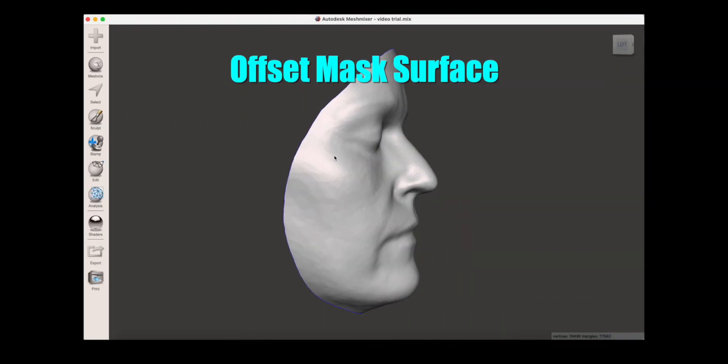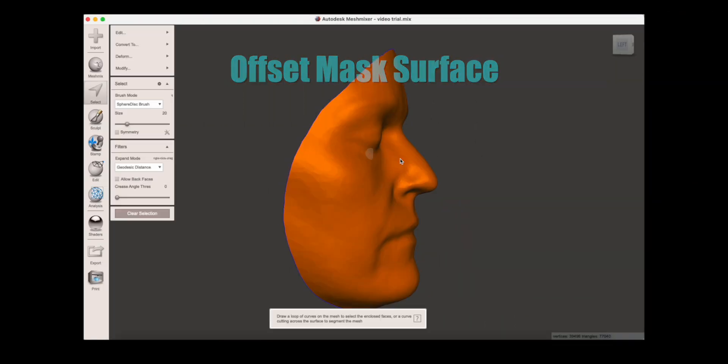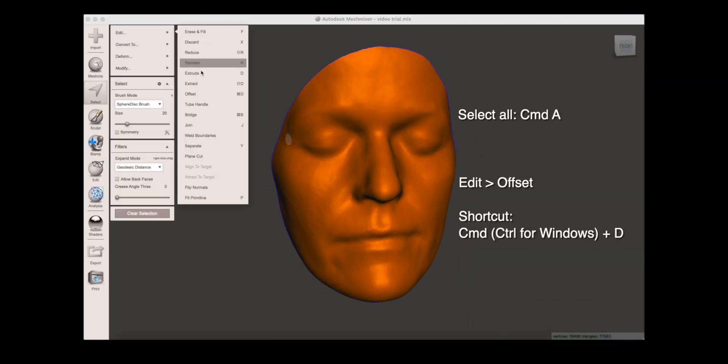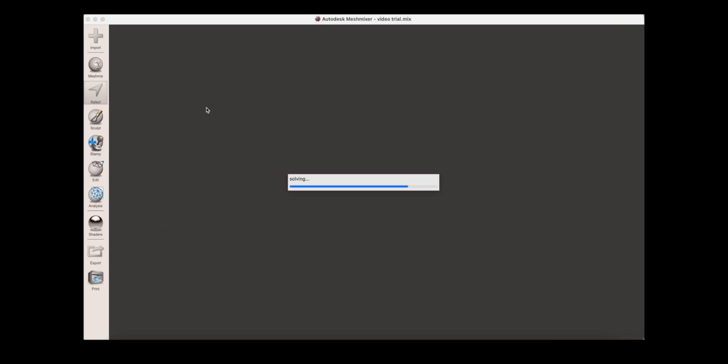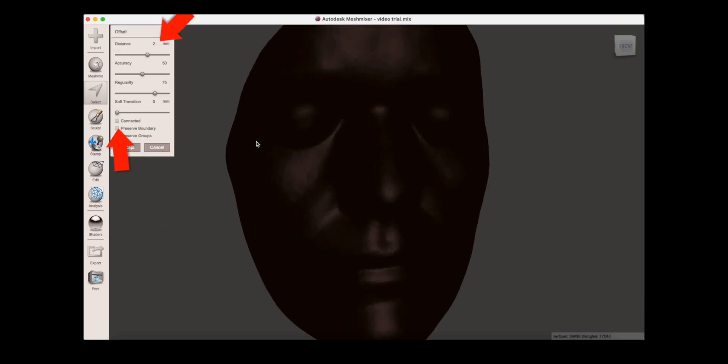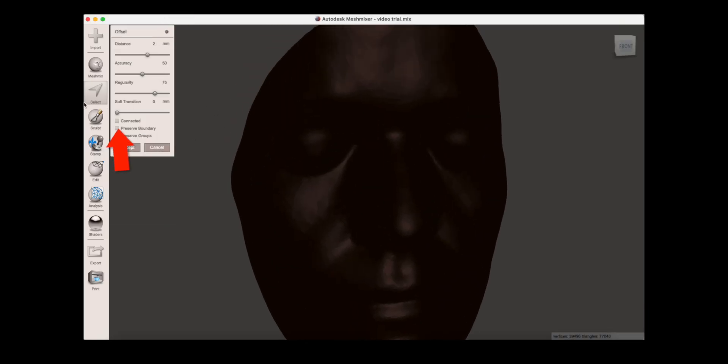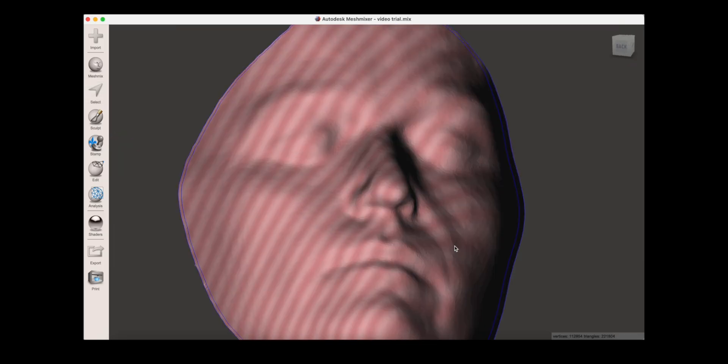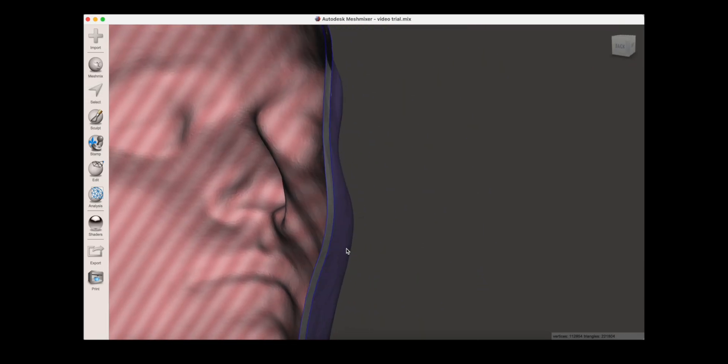So to offset the surface, first select all, then edit and offset. Set the distance to 2mm and make sure connected is turned off. Once you accept it, you can see the second surface, this is the offset layer.